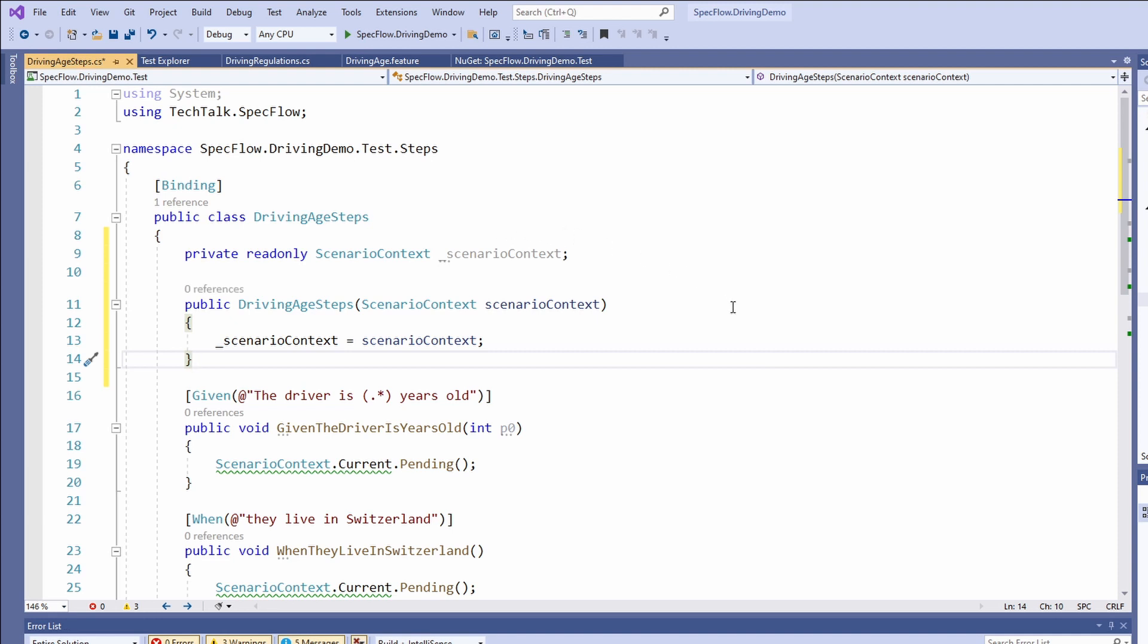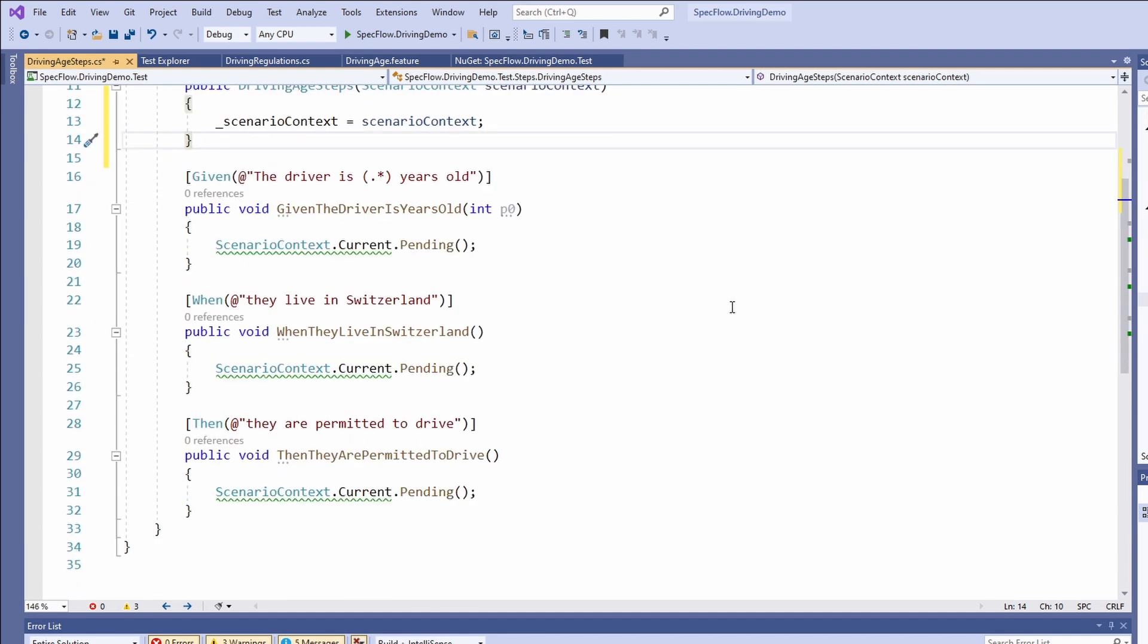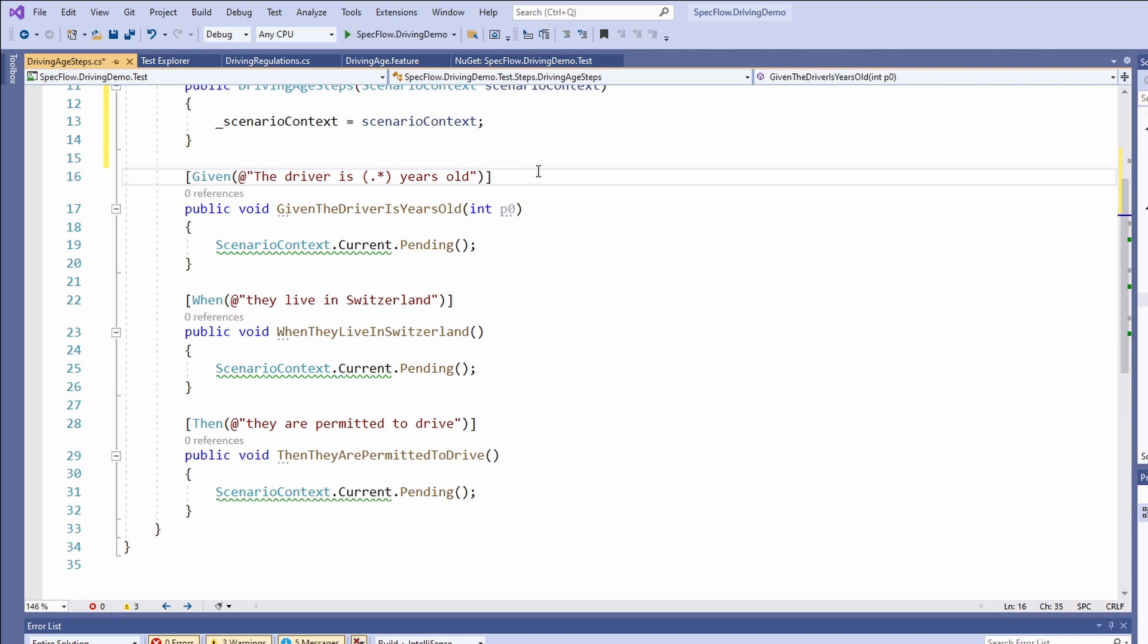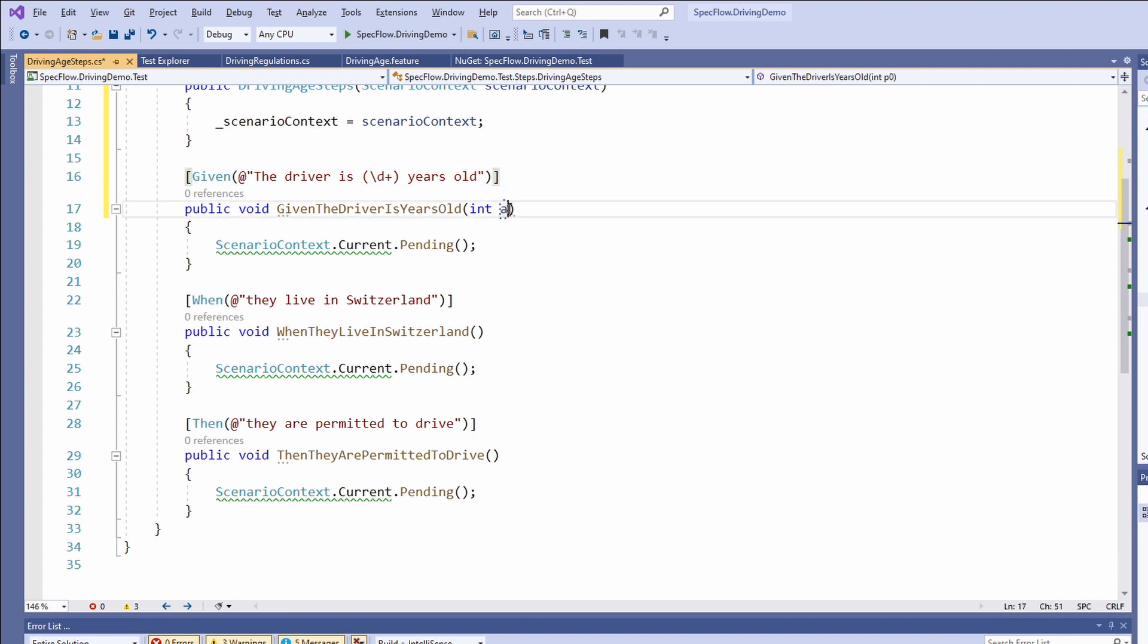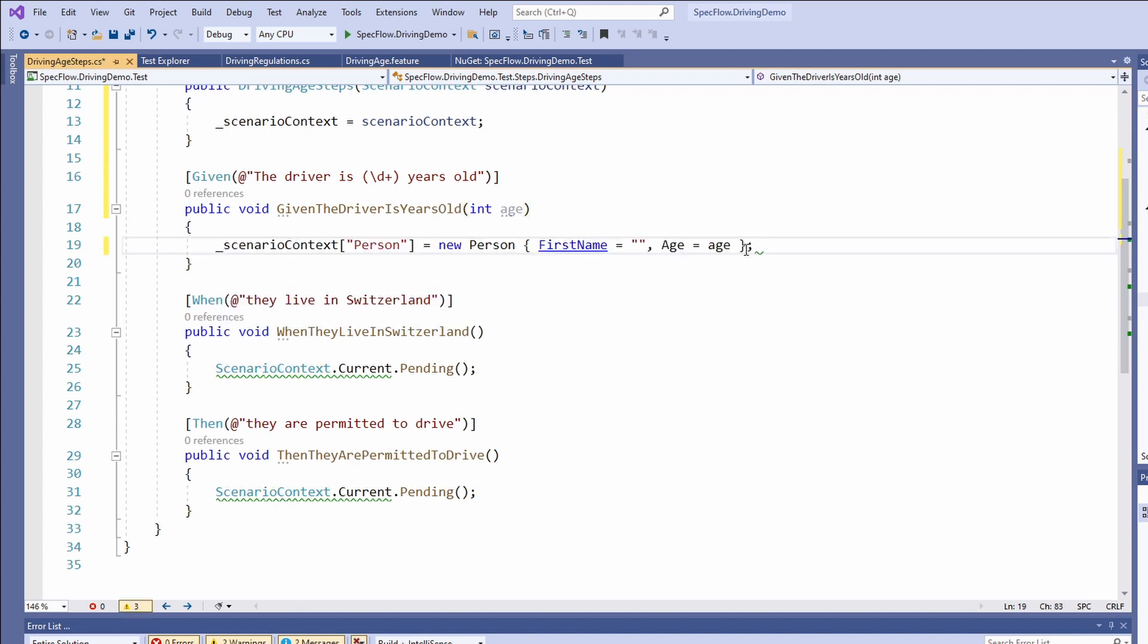Now we are ready to implement the given step. First of all, let's change the regular expression. We know we only want to allow numbers for the age of the driver. We also want to make sure that the programmer uses at least one number. We change the placeholder from dot star to backslash d plus. Next we rename the parameter to age. After that we create a new person object and assign the value of the parameter to the age property of the person object. Last but not least, we store a person instance in the scenario context to make it available to the following steps. We can use the associative array syntax to add the created person object to the scenario context.